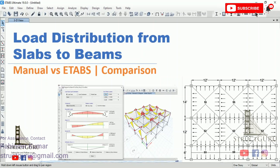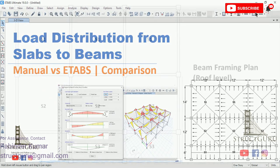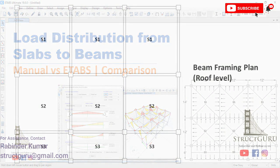Hi everyone, I welcome you all in a new video tutorial. In this video, I will discuss the load transfer mechanism in buildings, as this is very important to understand when you are going to design a building manually. For this case, I have taken a one-story building plan as an example.